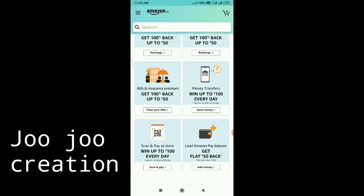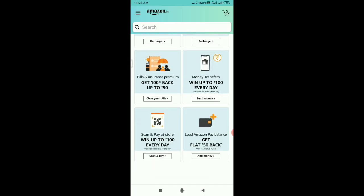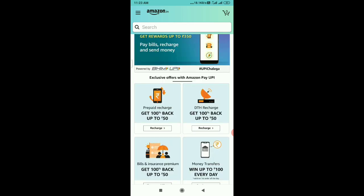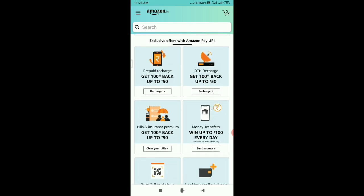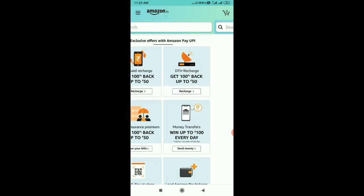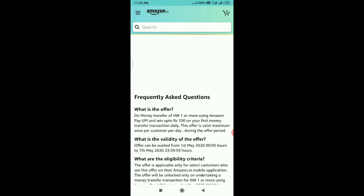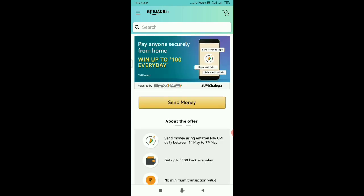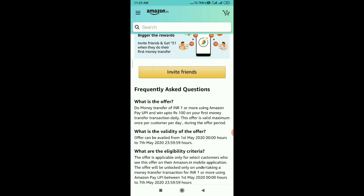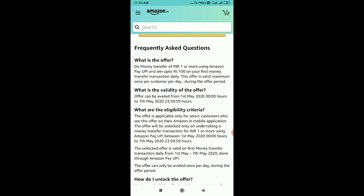If you click on the key, you can click on Win Up To 100 Every Day — Scan and Pay at the store. If you click on the money transfer option, you can click on the money transfer option and access the restrictions.